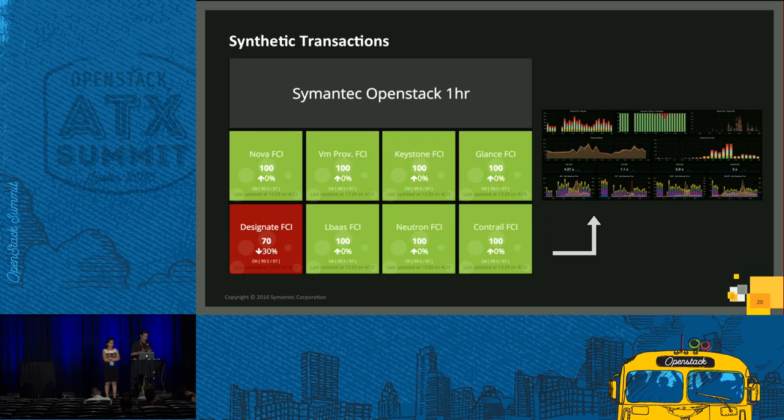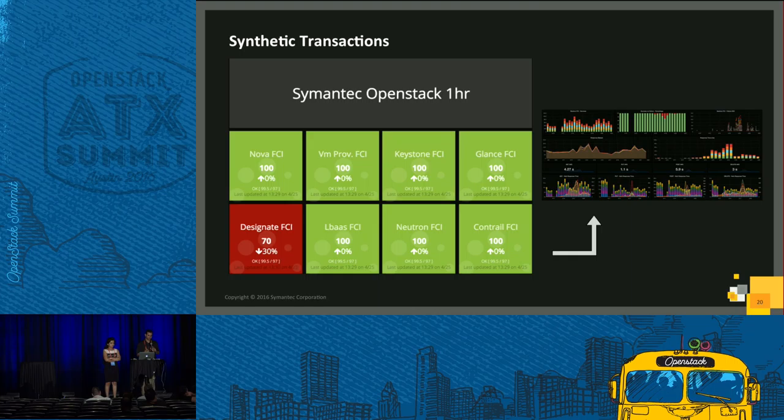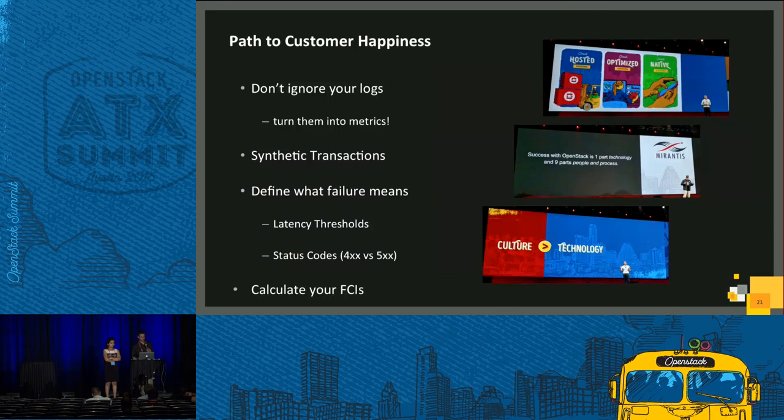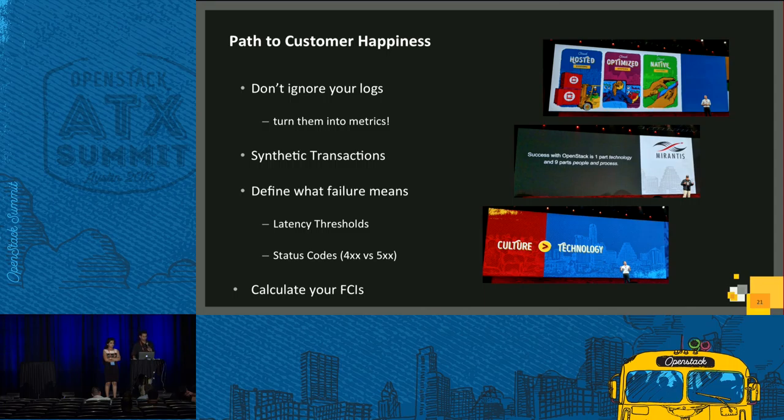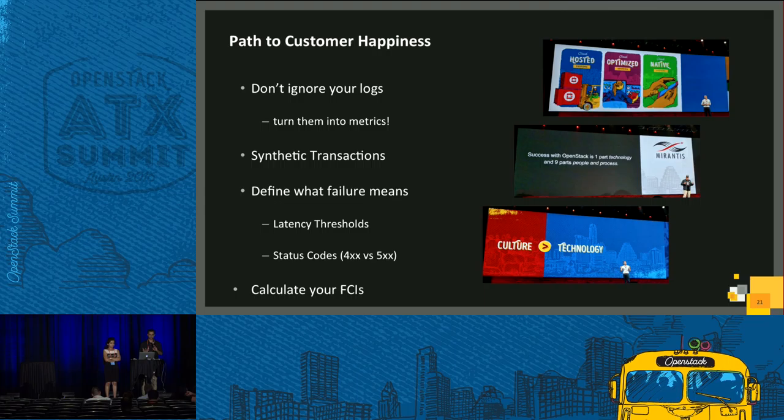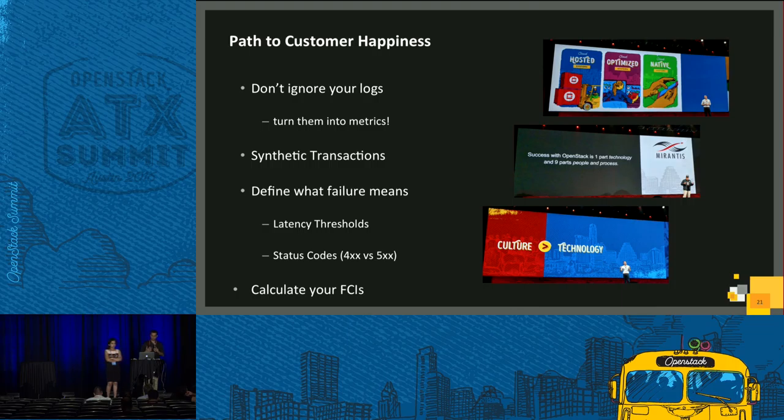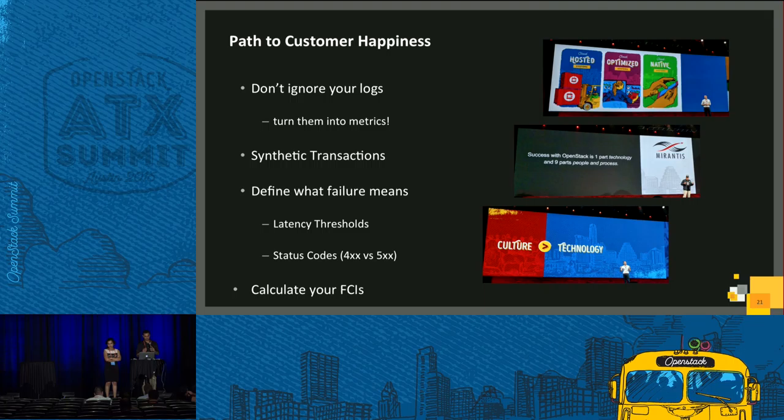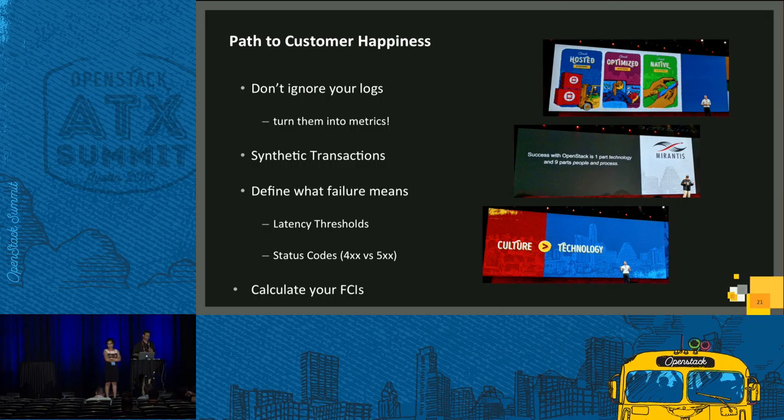So synthetic transactions coupled with metrics, stats, and the FCI, it gives you a really good idea of where your customers are in the sense of how you're doing with the service, if they're healthy. So moral of the story here is don't ignore your logs. Turn them into metrics. There's a lot of useful information that's usually discarded. And I think it's critical for a business to know how you're doing, how the service is being consumed by users, what their impression of the service is. Synthetic transactions play a large part in there as well, as we talked about.